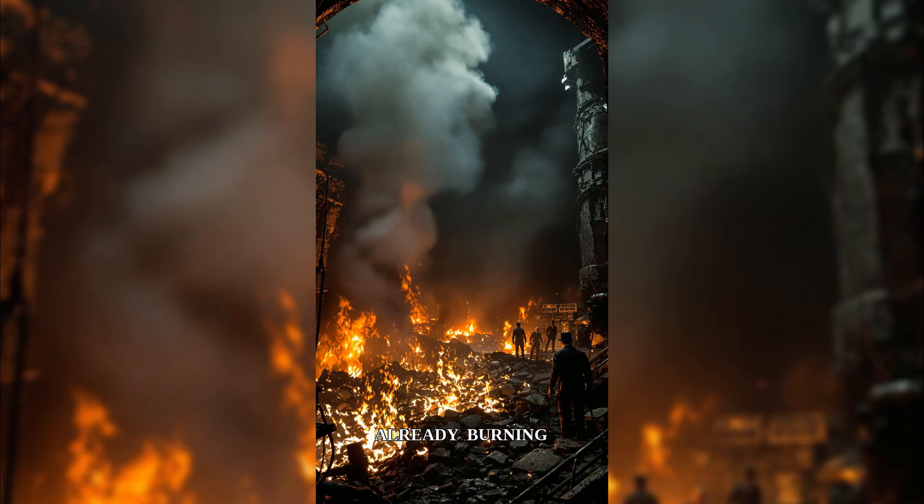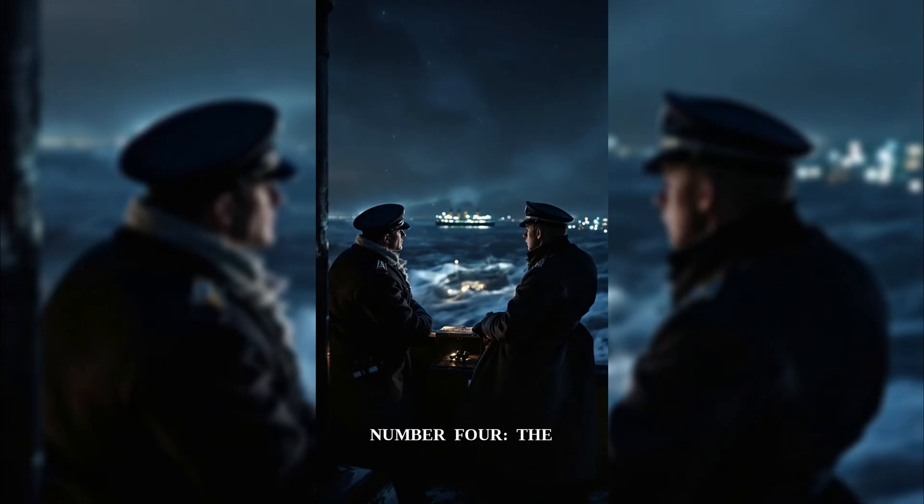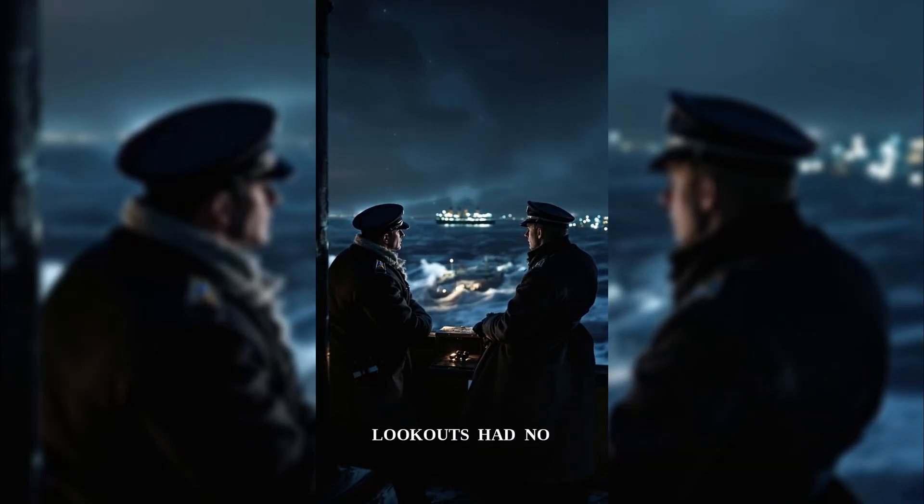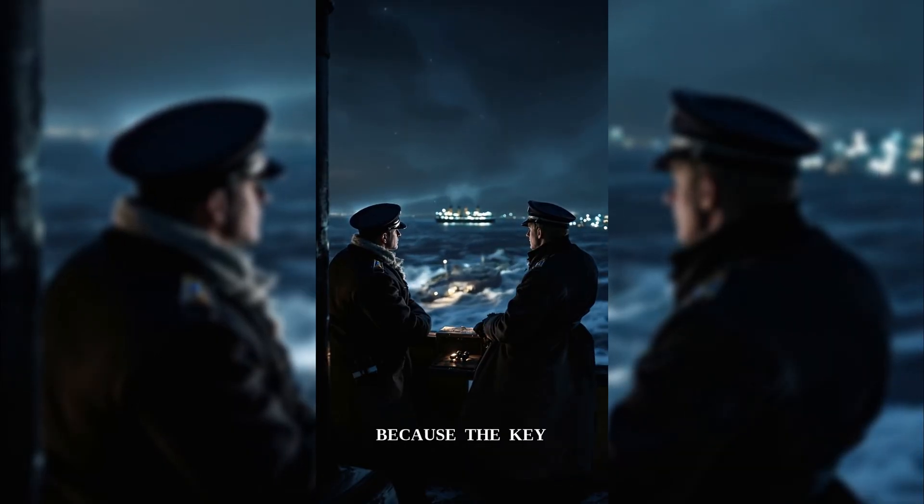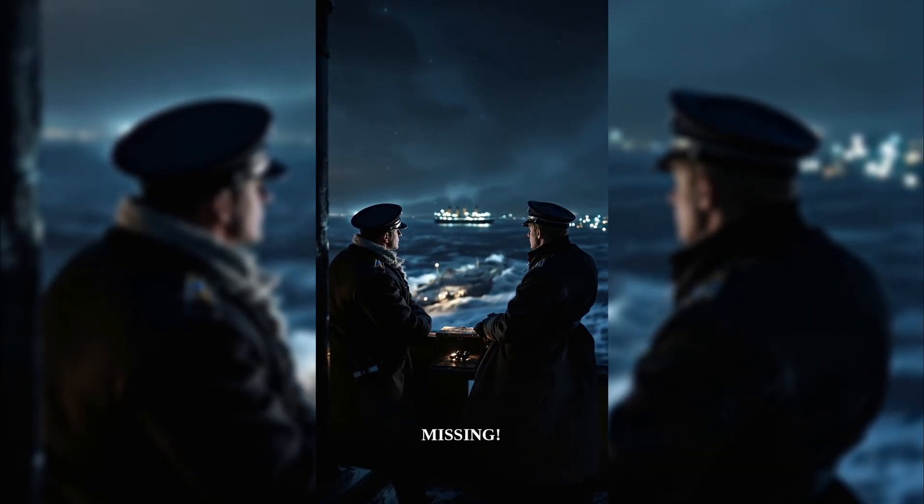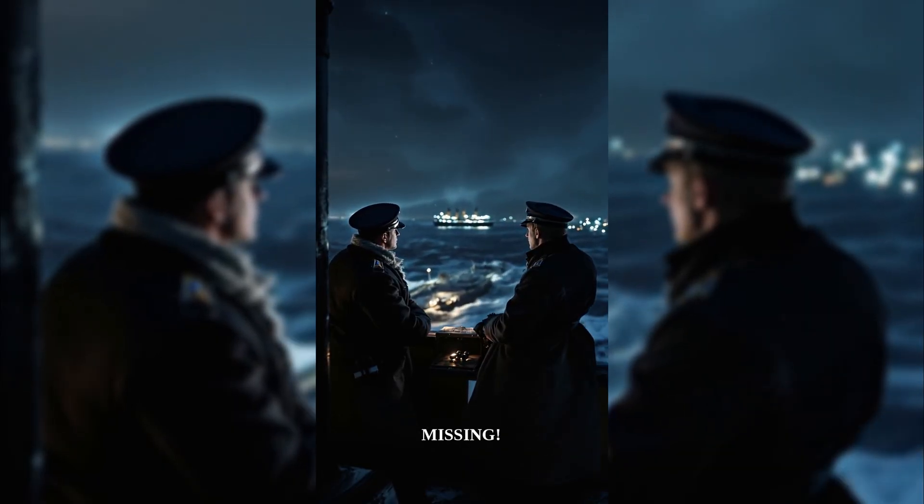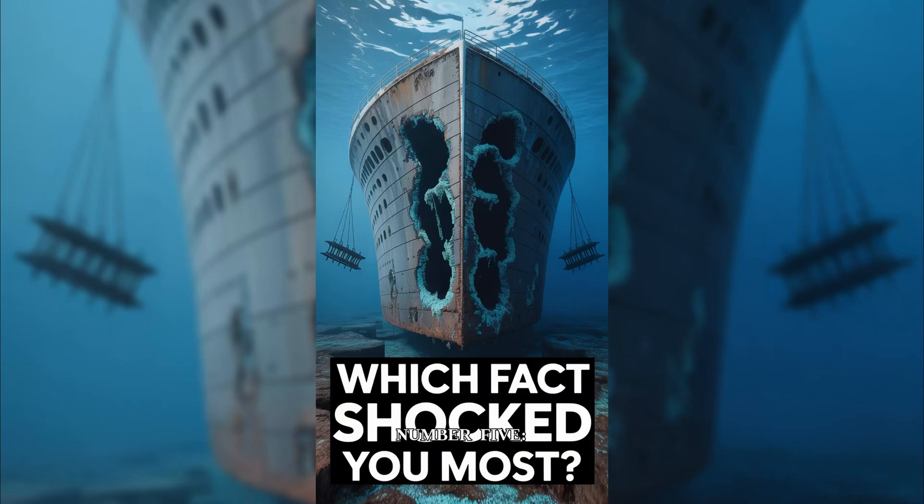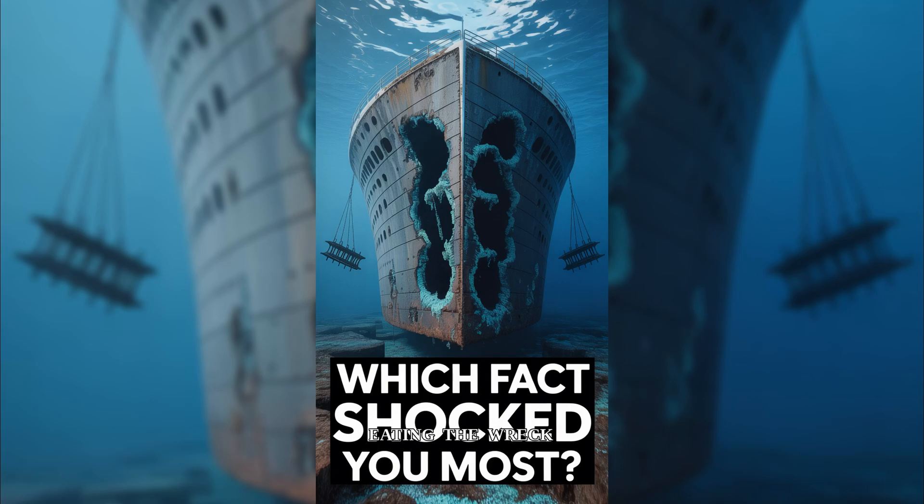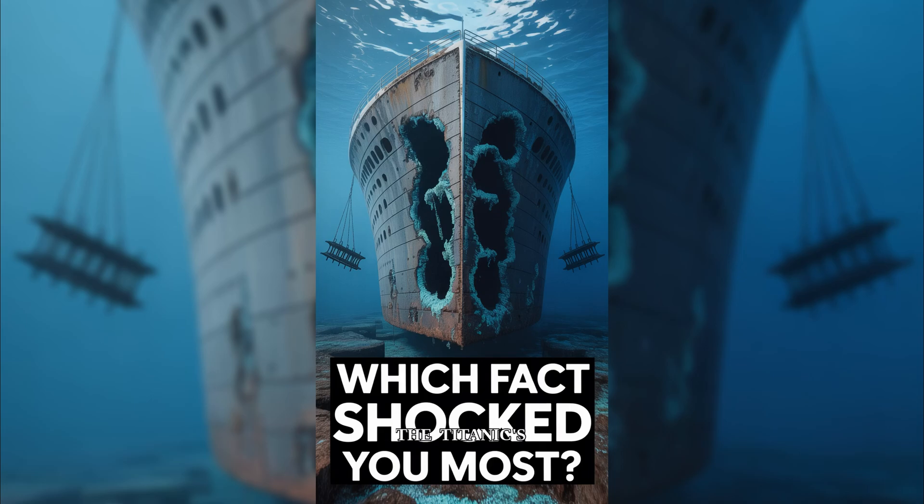Number four, the lookouts had no binoculars because the key was missing. Number five, bacteria is eating the wreck. It could vanish by 2030. The Titanic's secrets run deeper than the ocean. Which fact shocked you most?